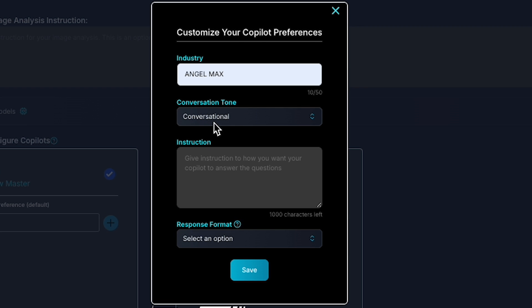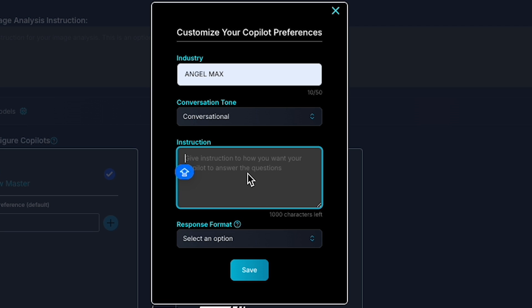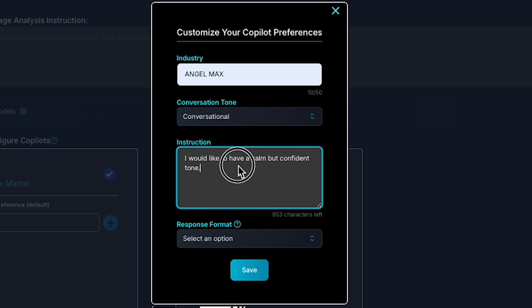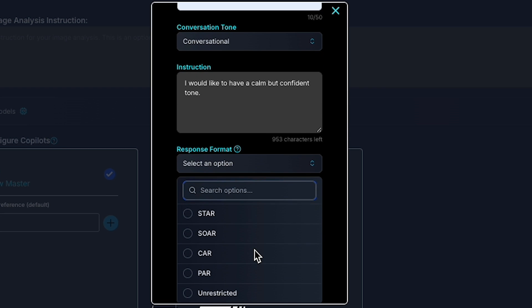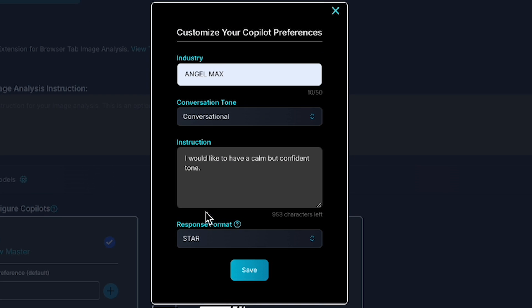Then, add any specific instructions for how you want the AI to answer. For instance, I would like to have a calm but confident tone. You can also set the response format, which is especially useful for behavioral interviews if you want star type answers. Click Save.